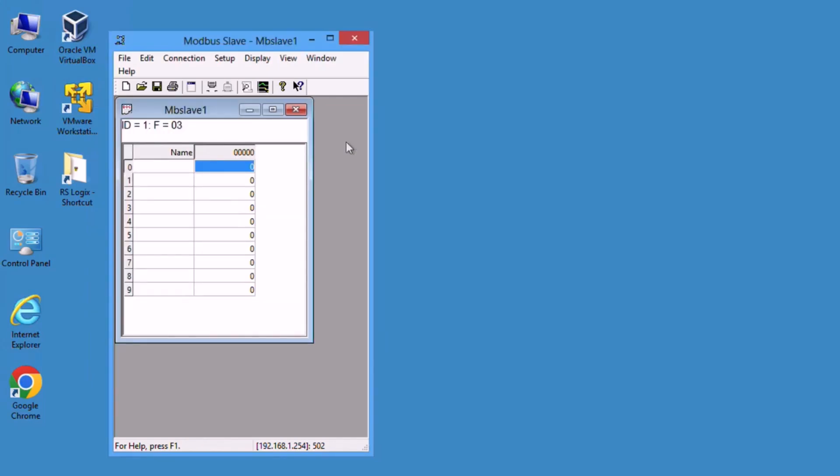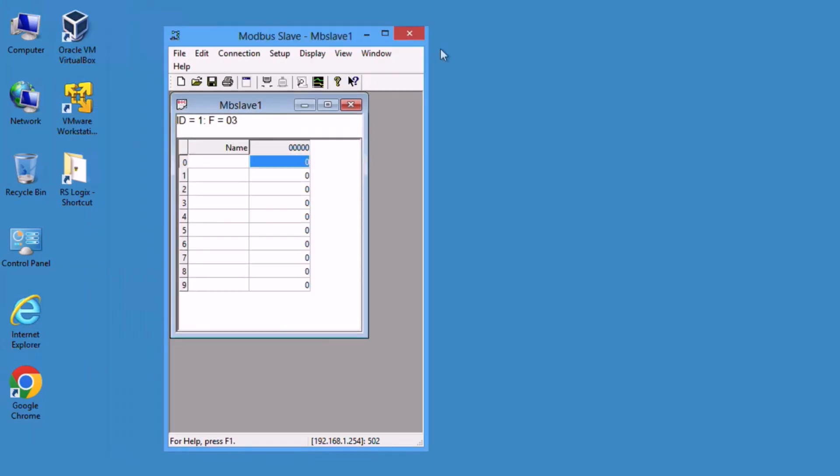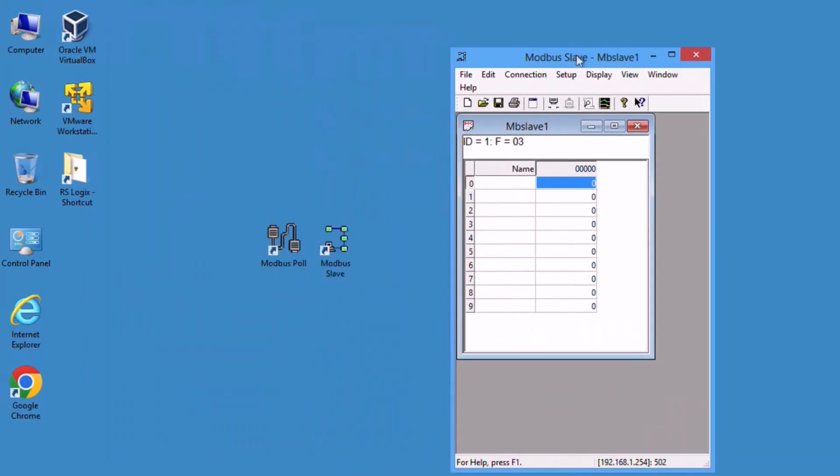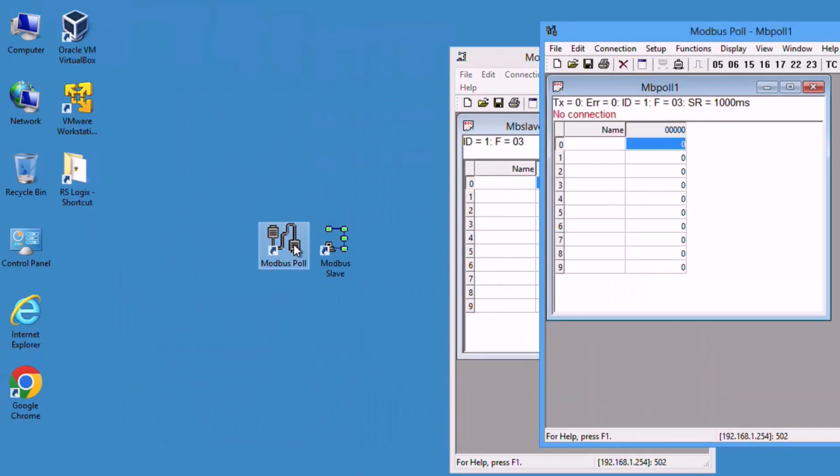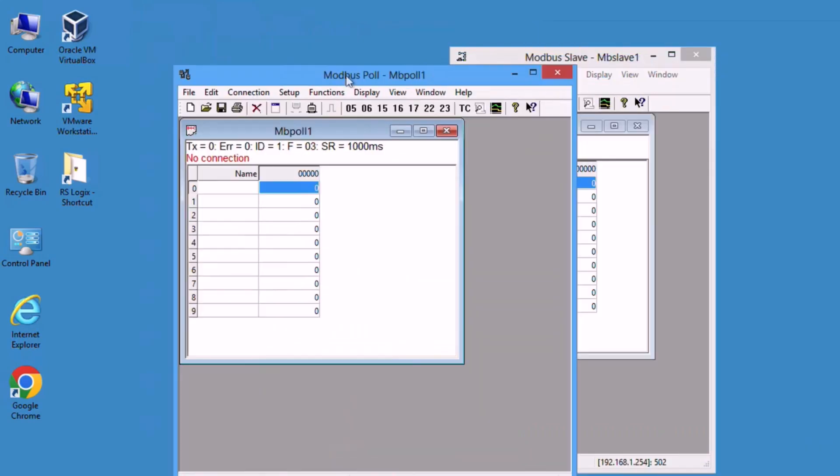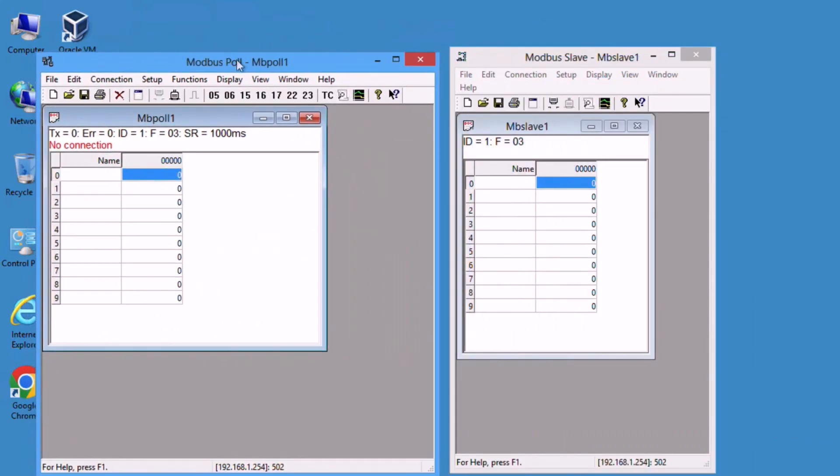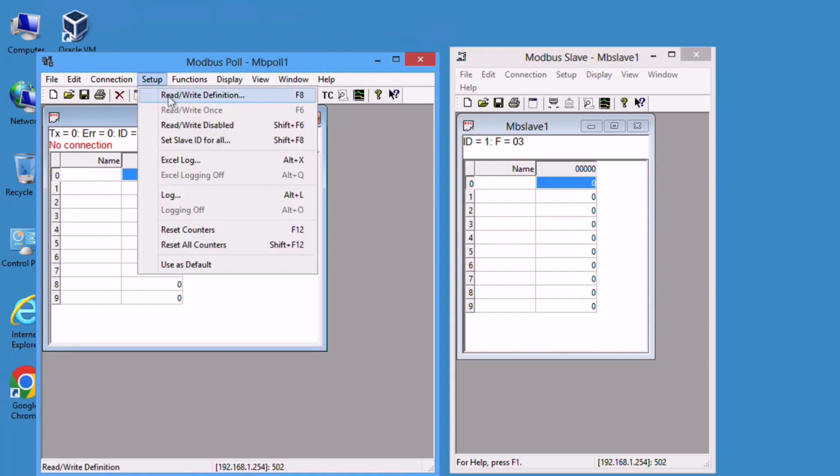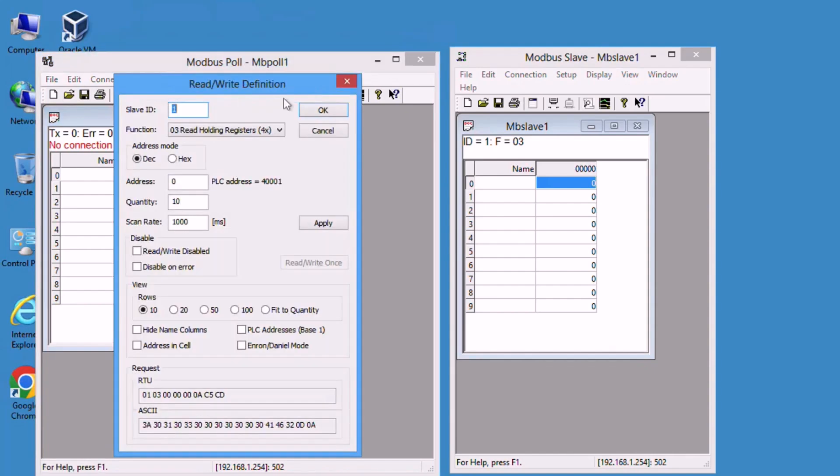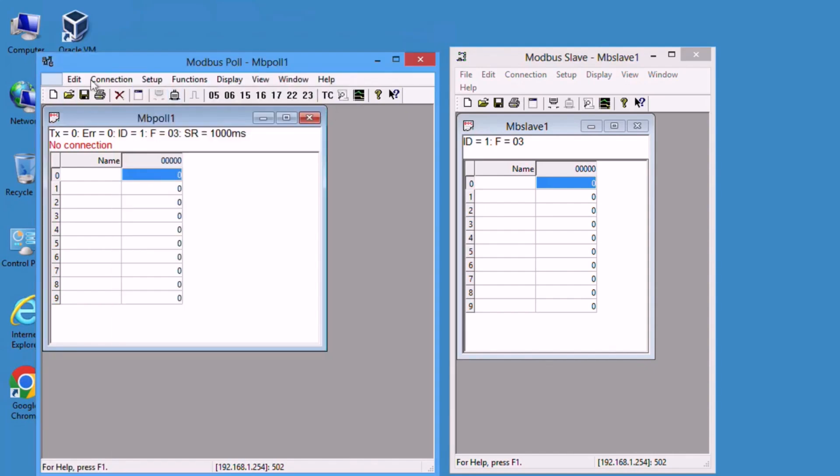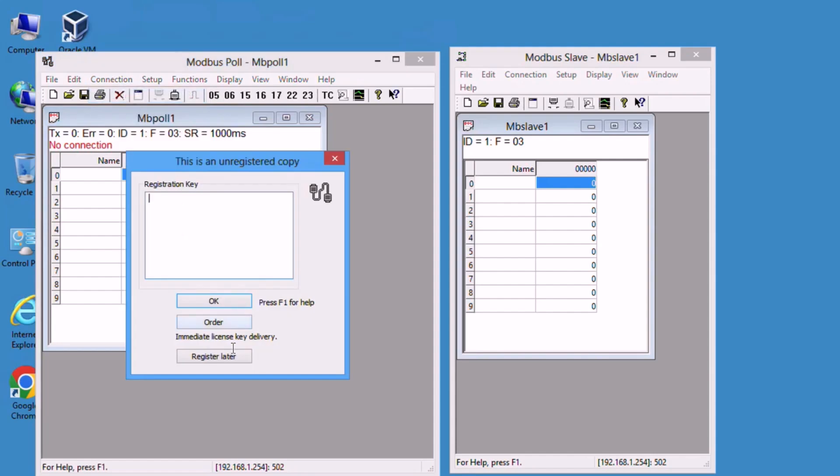Press connect and the Modbus slave is now online. Now go to the Modbus poll client, do the same as well under the setup, and bring it online.